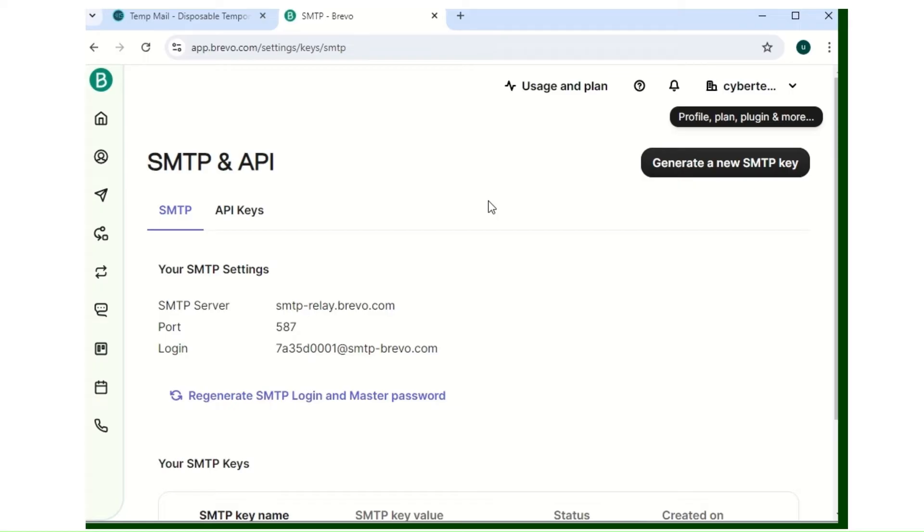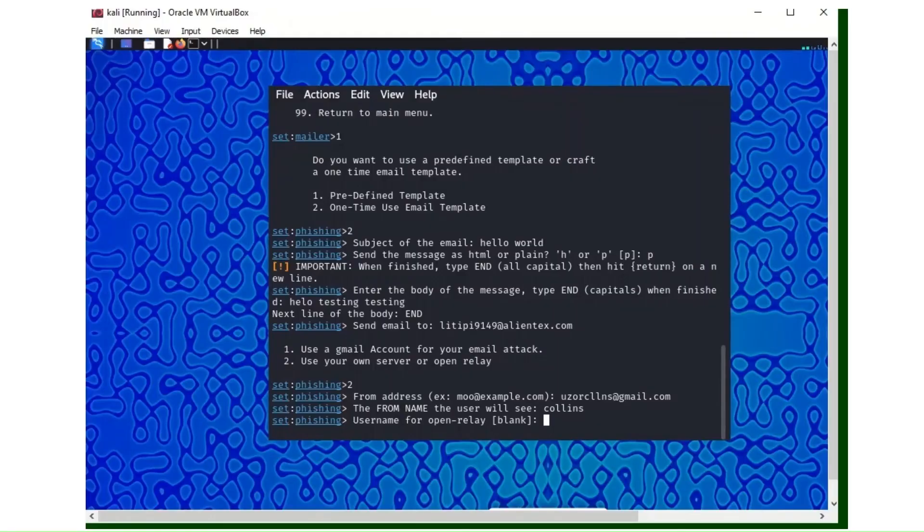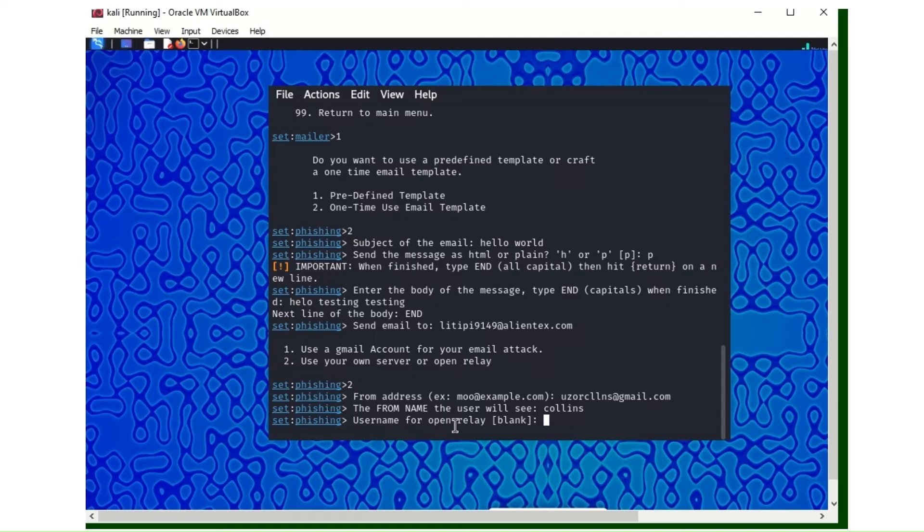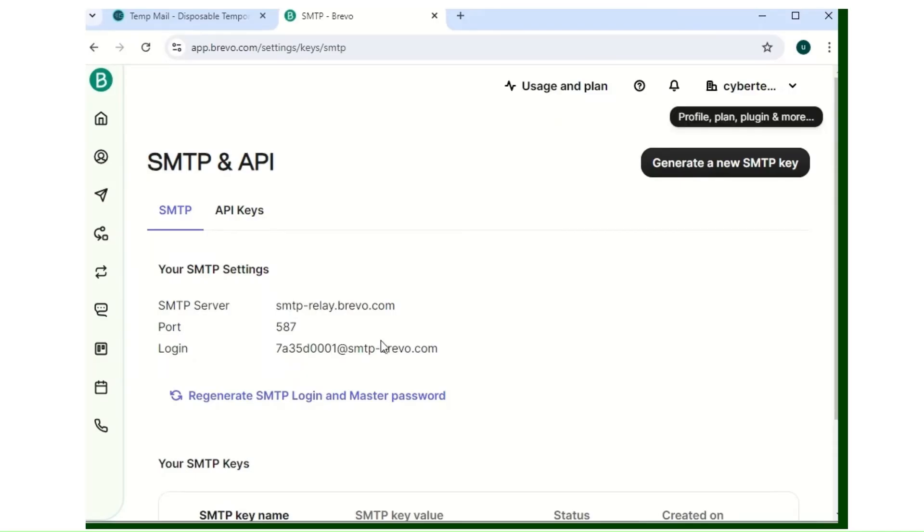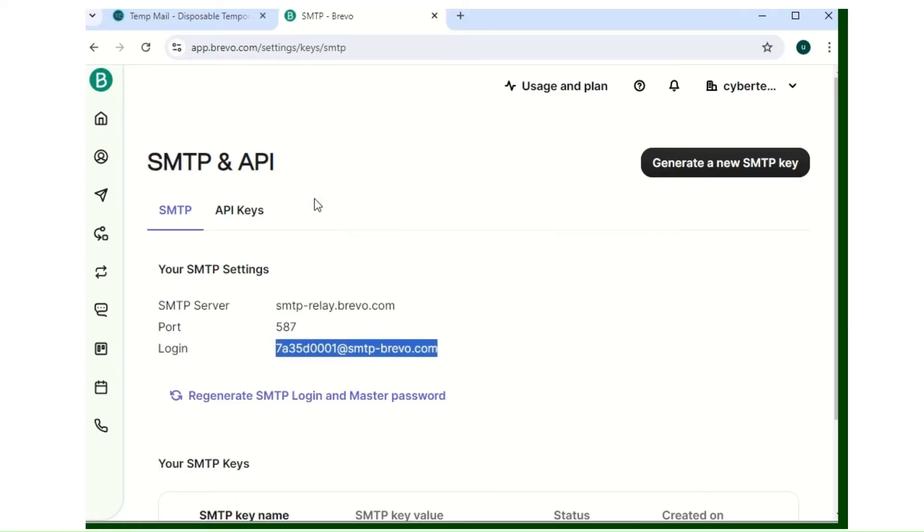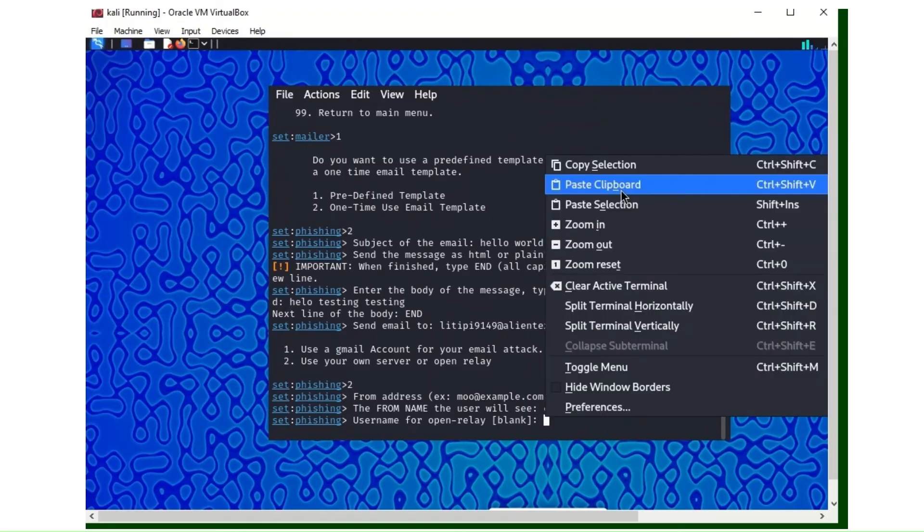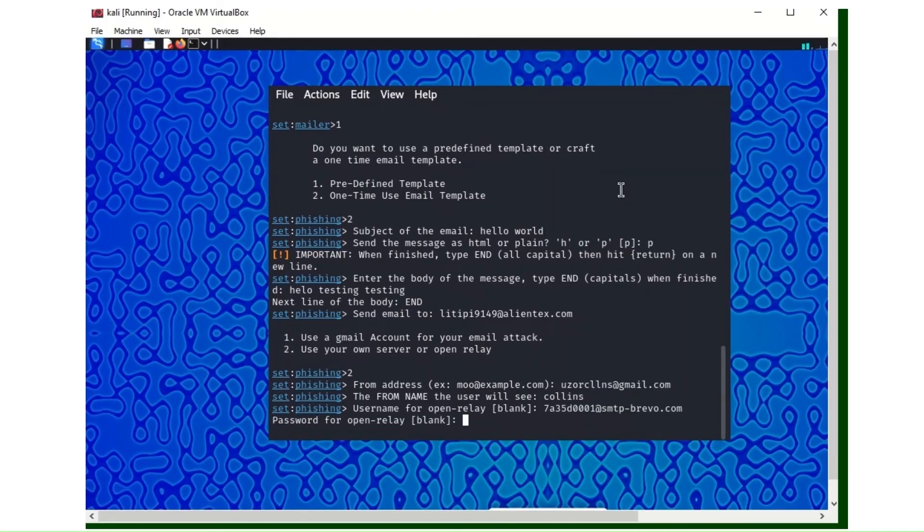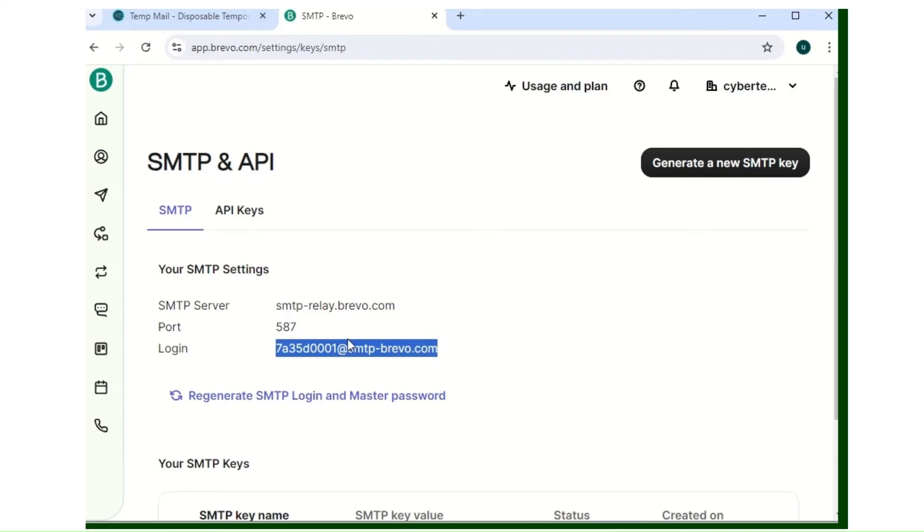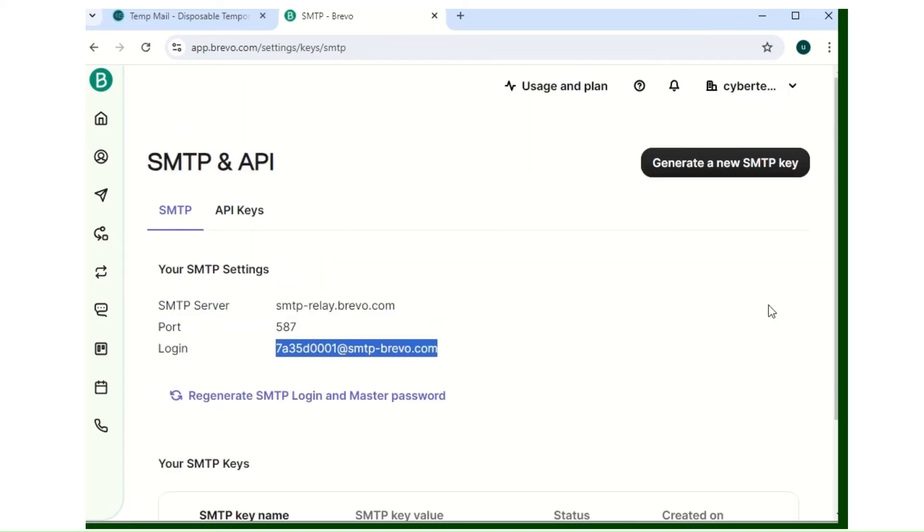Here you're going to see the details you need. I think we are allowed to send about 300 emails a day free. If you're facing any difficulty trying this out, put in the comment section and I will respond within 24 to 48 hours. This is the username they are using, which is the login. I'll copy it and paste it here.